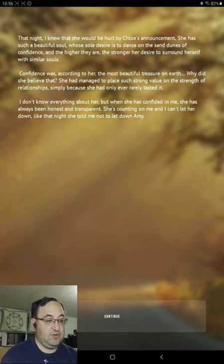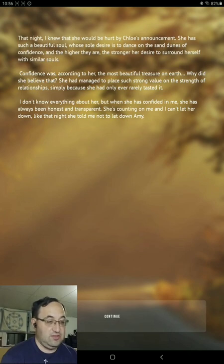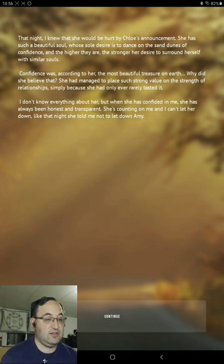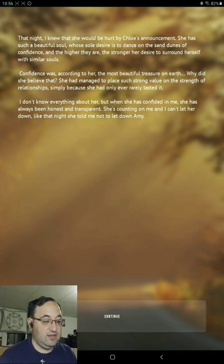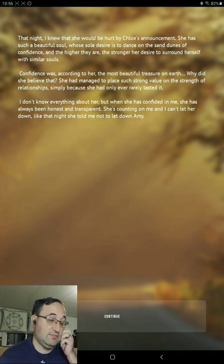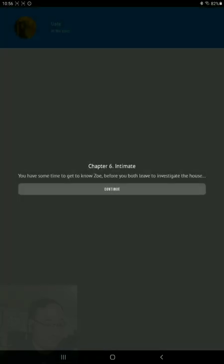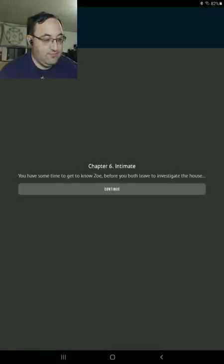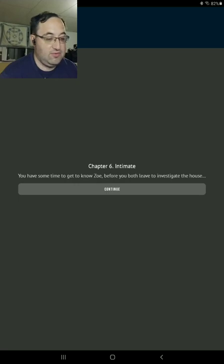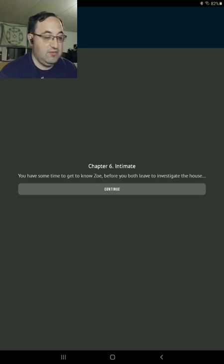I don't know everything about her, but when she confides in me, she has always been honest and transparent. She counts on me, and I can't let her down. Like that night, she told me not to let down Amy. Intimate. You have some time to get to know Zoe before you both leave to investigate the house.